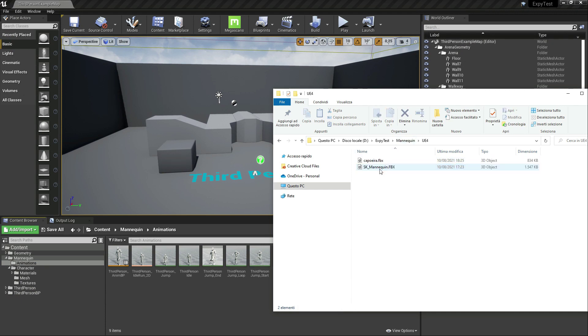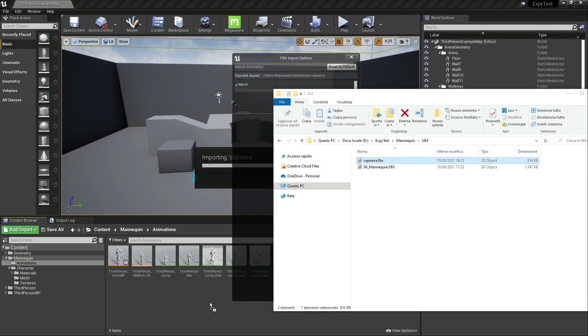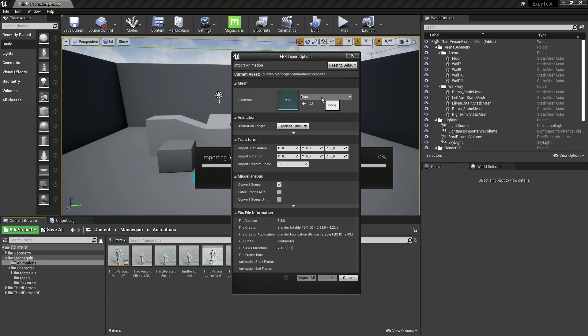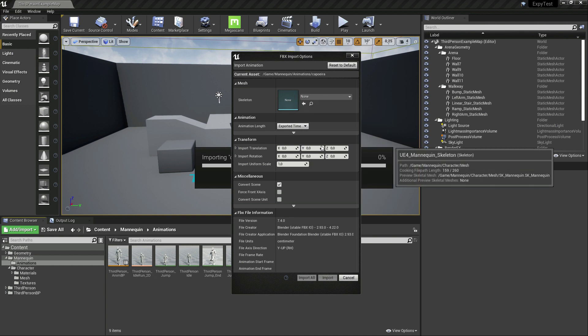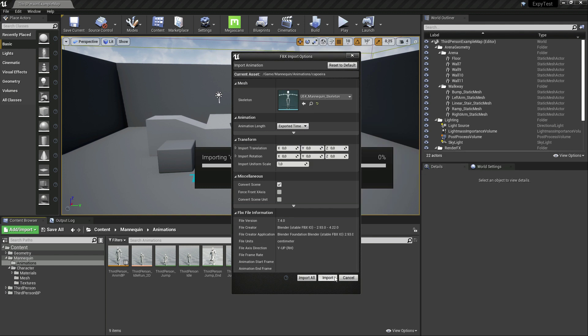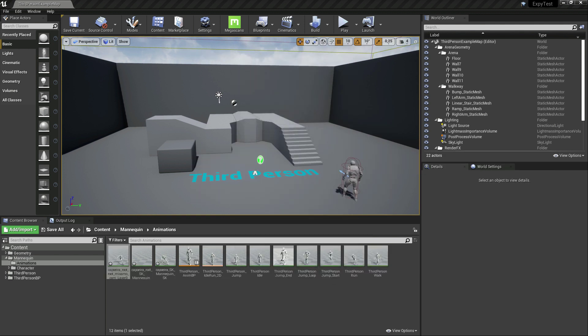This file can be dragged to Unreal Engine, assigned to the mannequin skeleton, and voila, new animation!